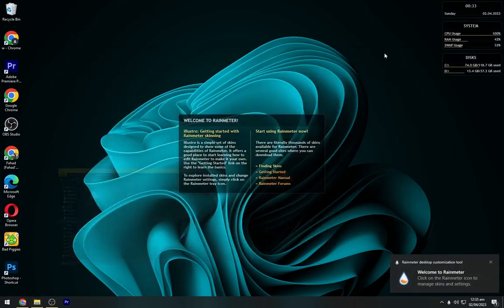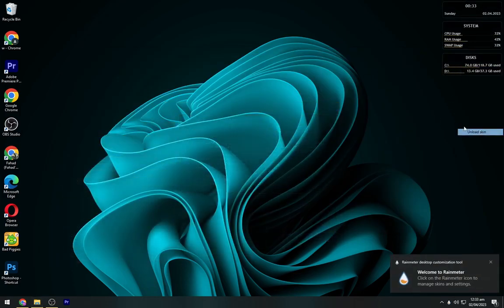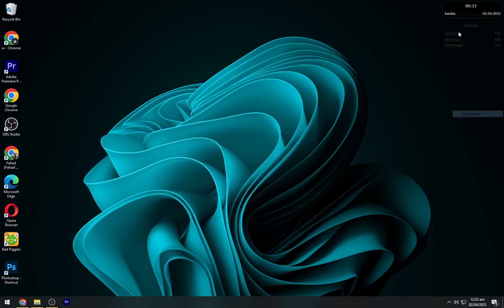Now this Rainmeter has some default skins, so unload all of them.